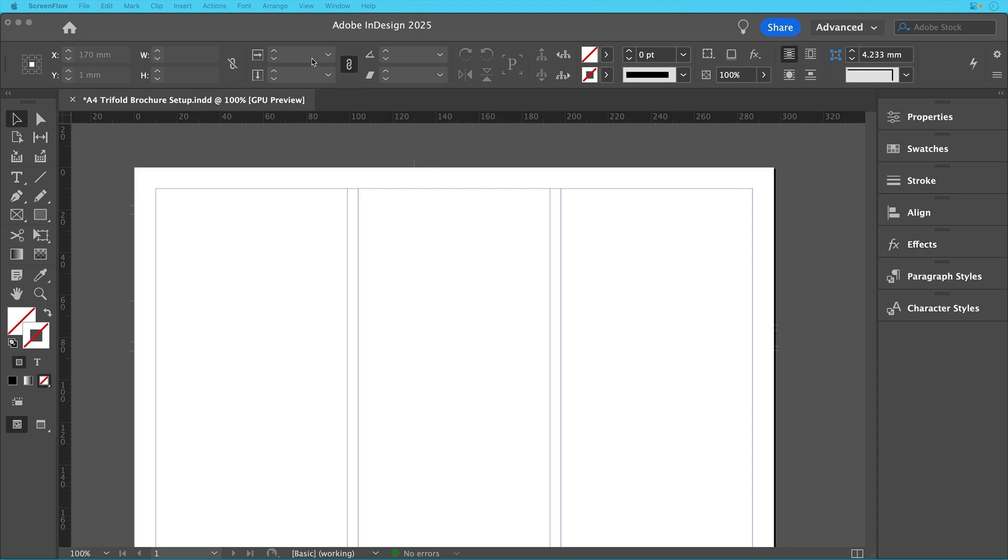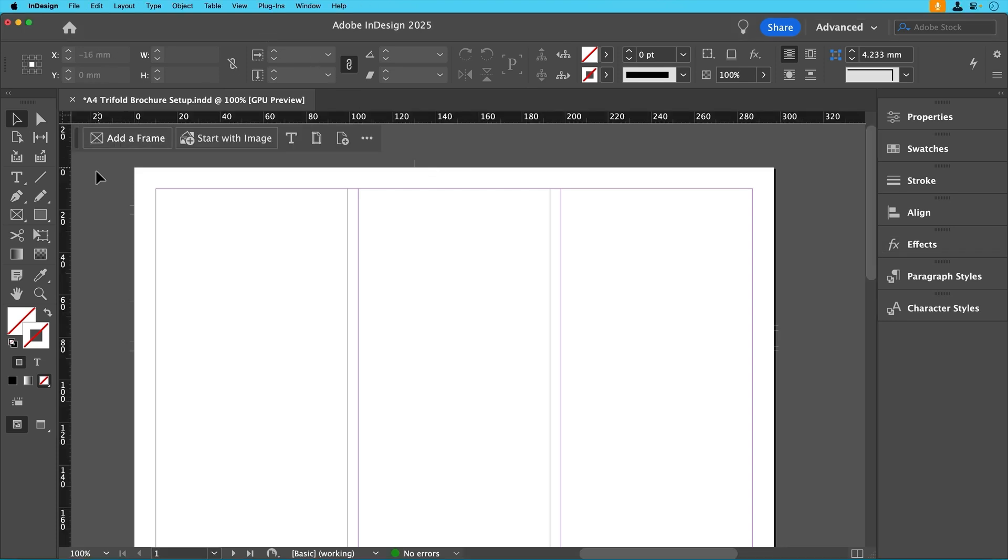Okay now that we've set up our document let's start adding some content. If this is your first time using InDesign don't worry I'll walk you through it step by step. By the end of this video you'll have a great foundation for creating your first trifold brochure.